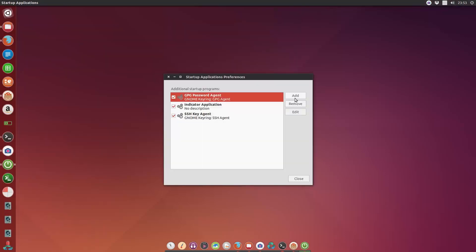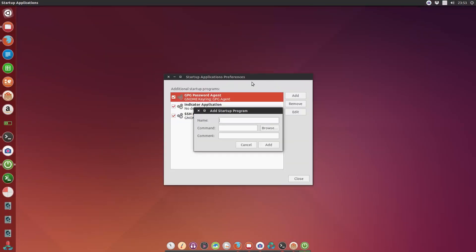And I will here add some new items. I will name this one Guake, and the comment is just simply Guake, right? And I will give a command for it. The best terminal emulator ever. Okay.